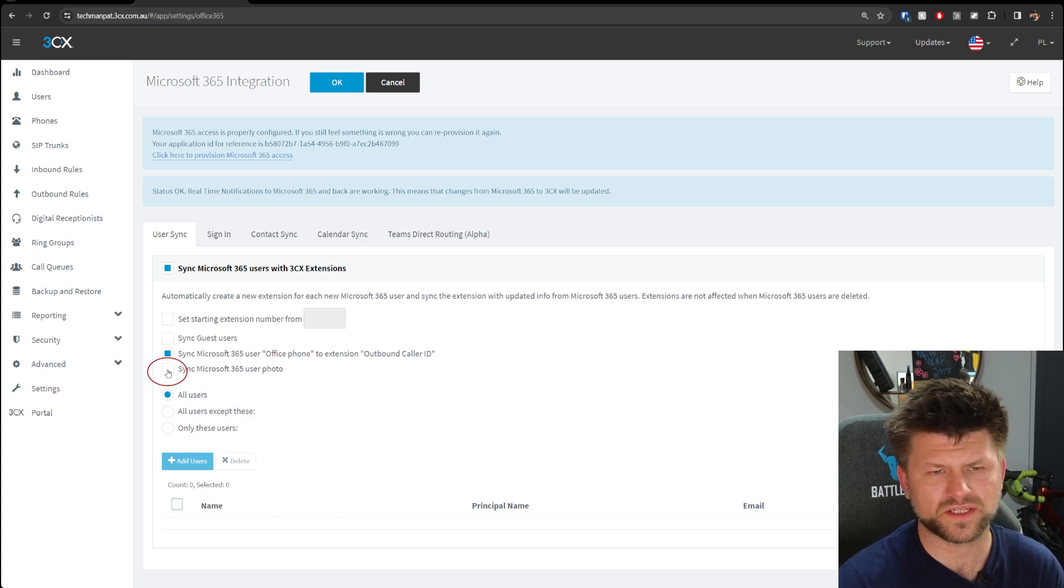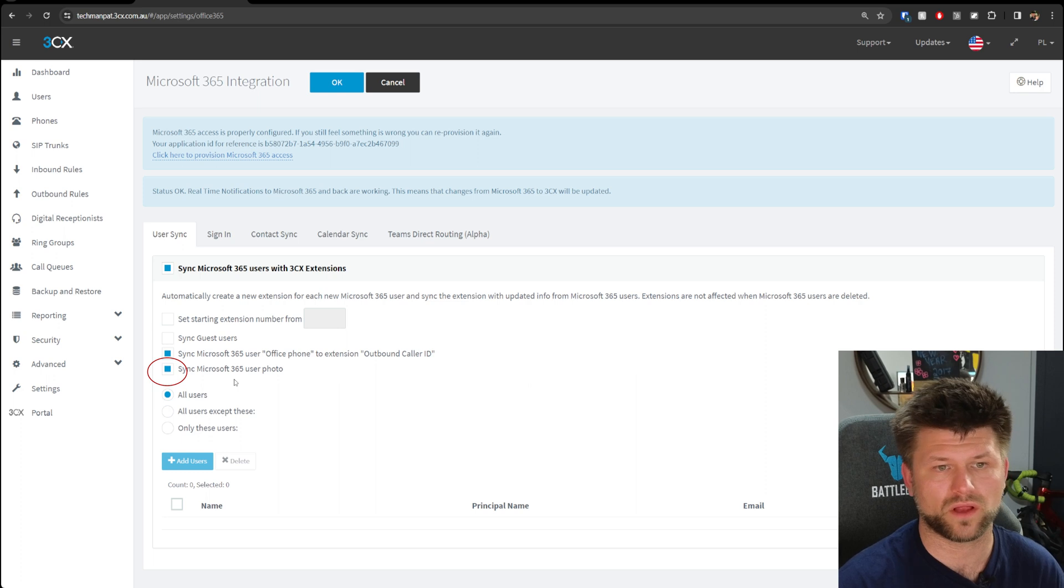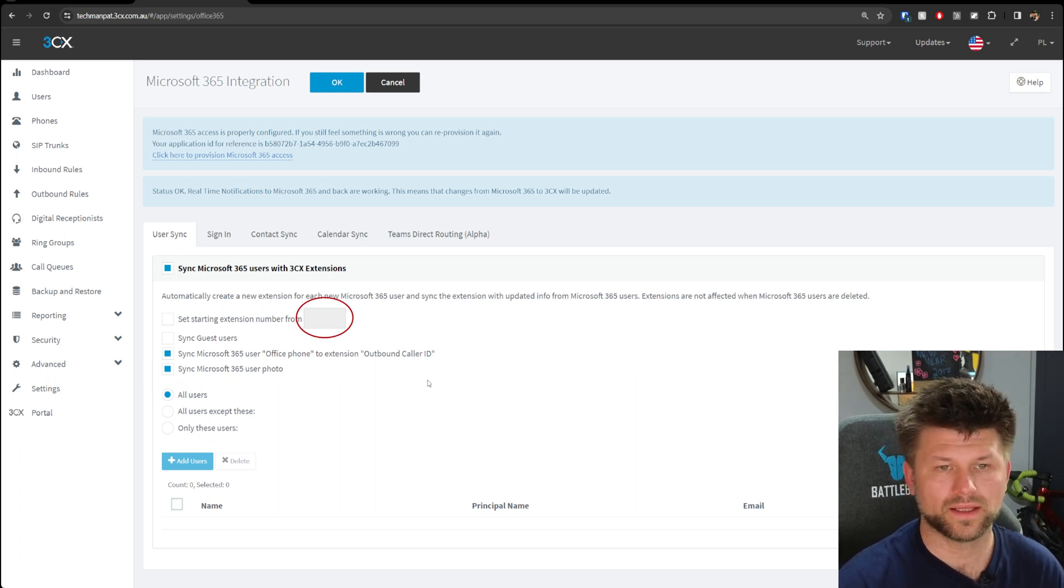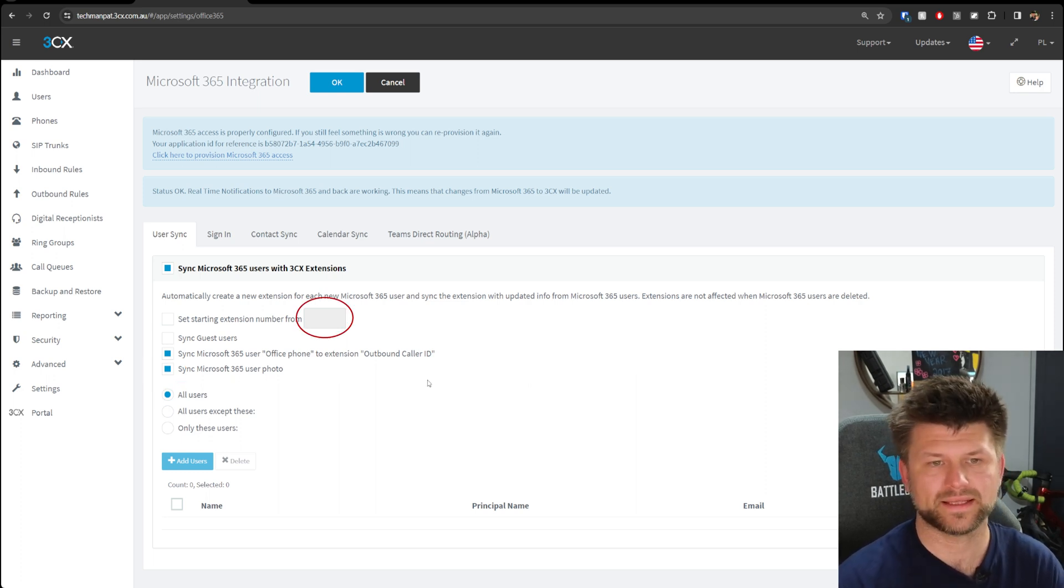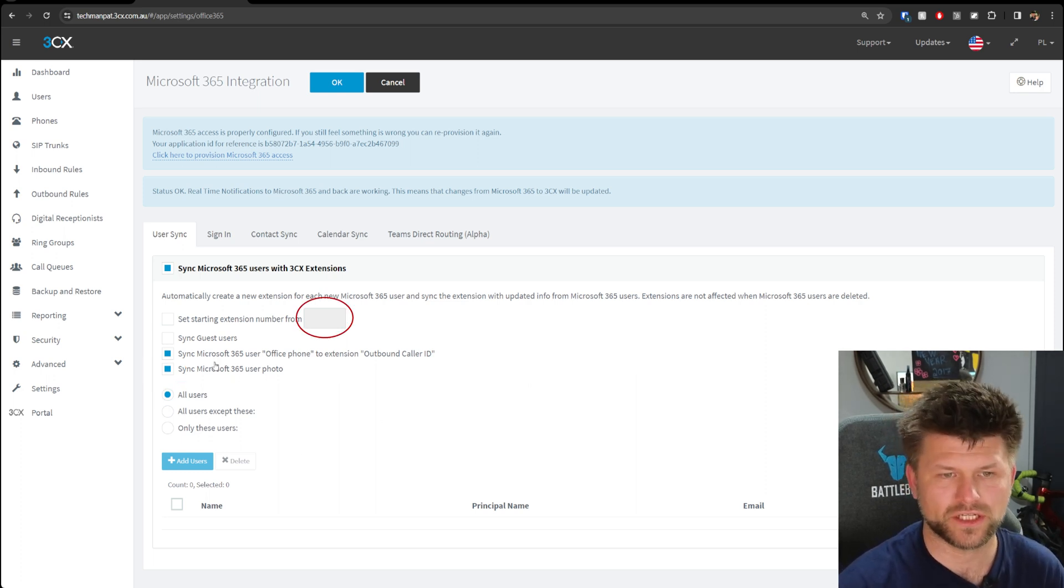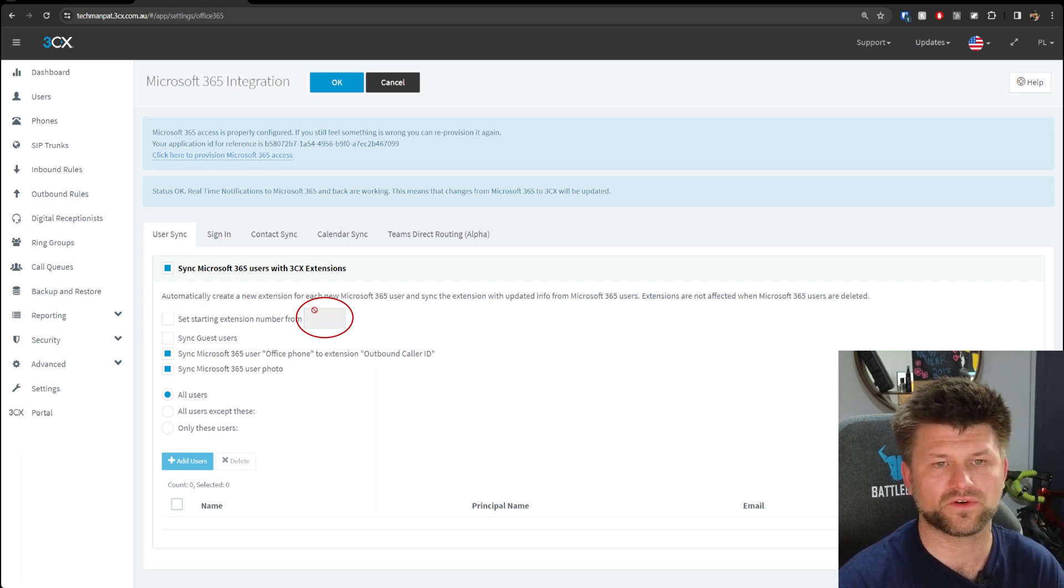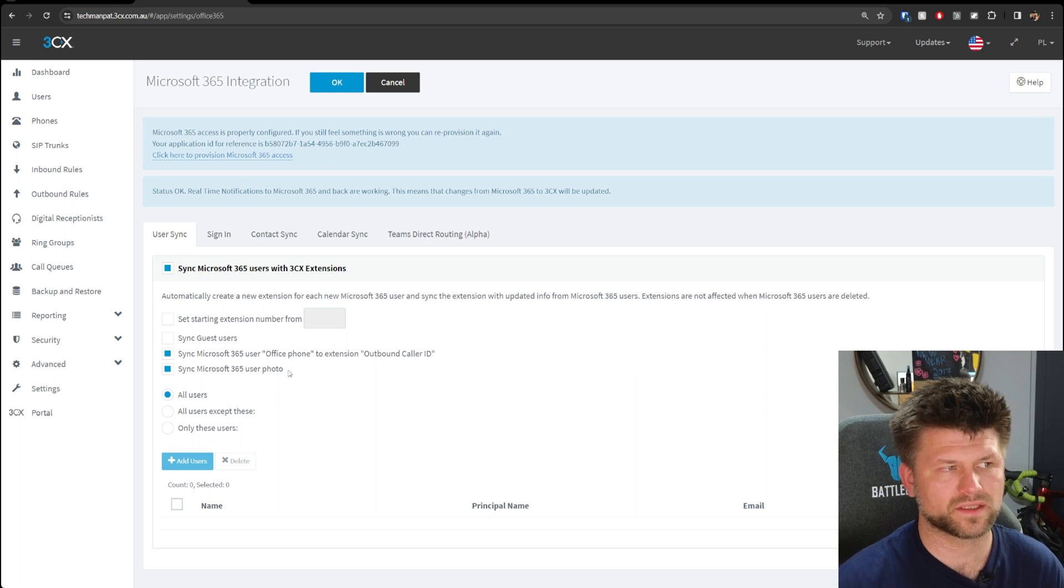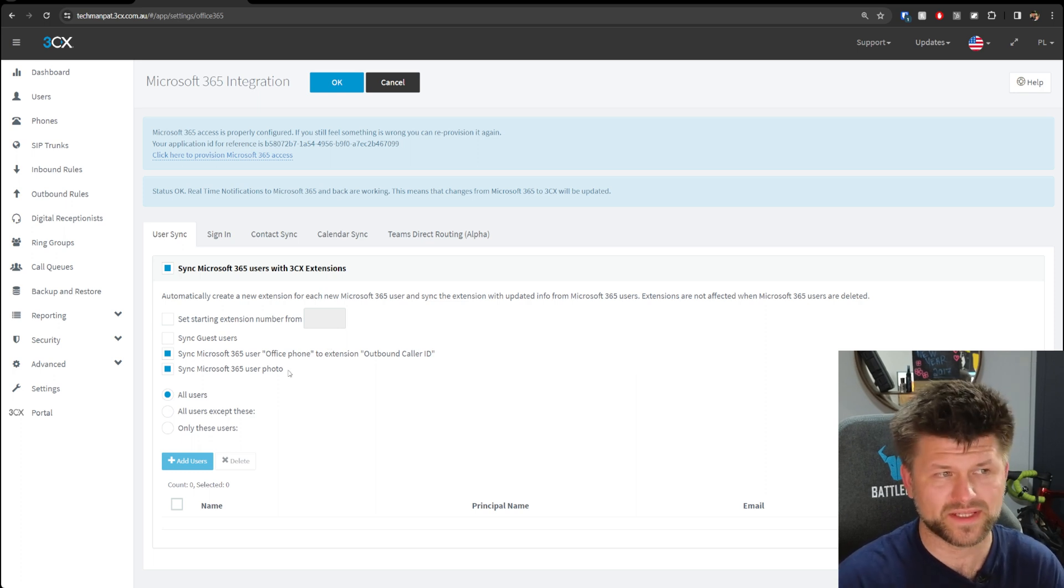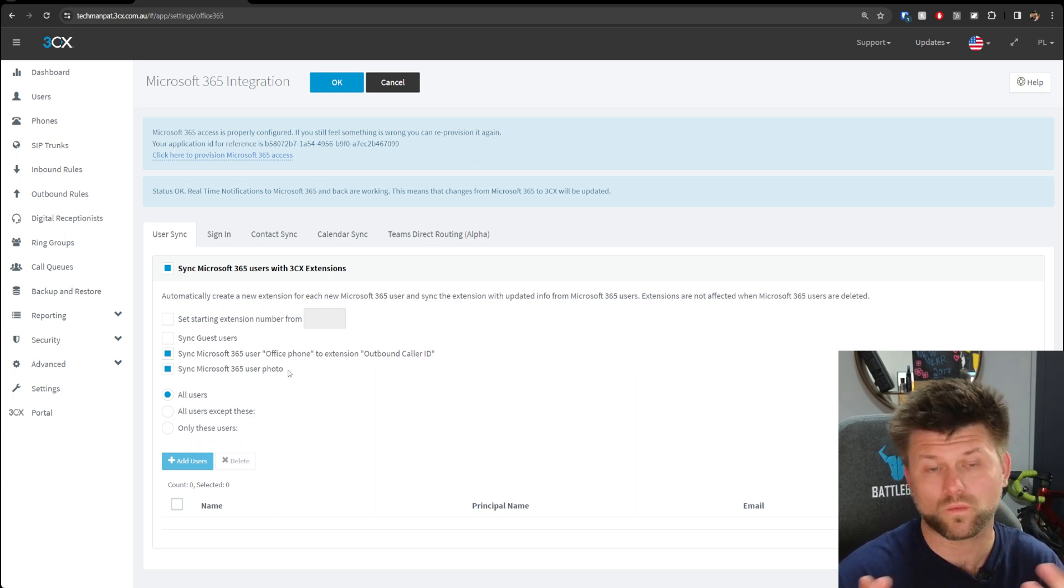We can also sync the user photos just in case people are adding their own photos. You can set the starting extension numbers right here if you tick this box and type in a number, but if you want to use the default 3CX, you can leave it blank. The synchronization is one-way and happens every night, or once per day.